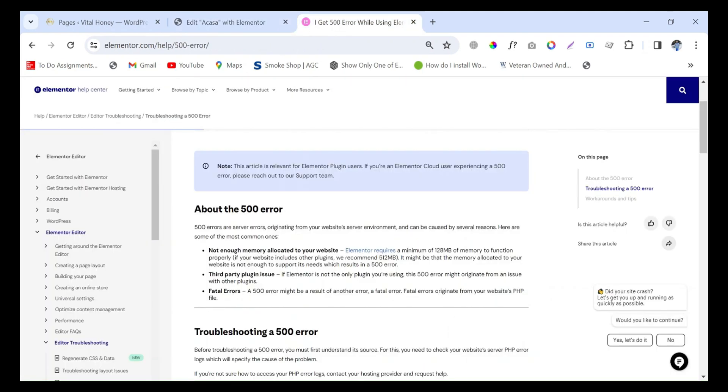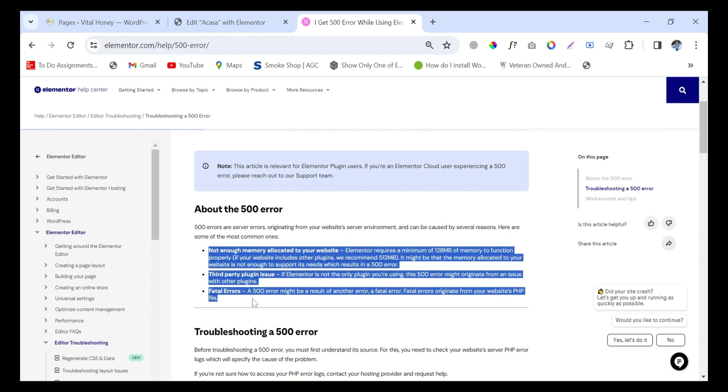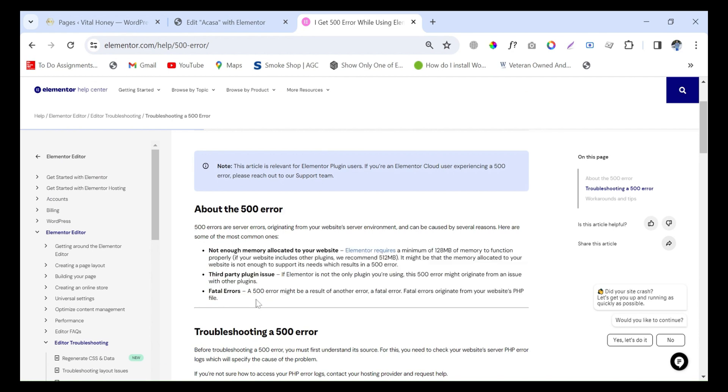This is the official Elementor page, and on this page there are three main reasons for this error. First is not enough memory, second is third-party plugin, and last one is fatal error.